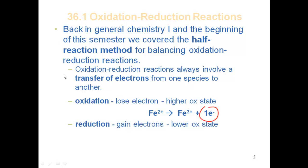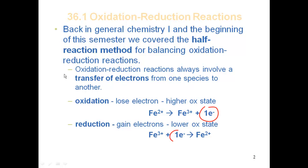Reduction is a gain of electrons — going to a lower oxidation state. For example, going from iron 3+ to iron 2+: in that process, it has taken on an electron. For reductions, electrons are going to be on the reactant side. You can also look at it in terms of gaining or losing oxygens to determine what's being oxidized or reduced.